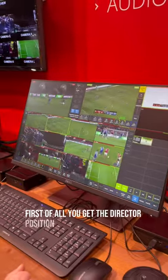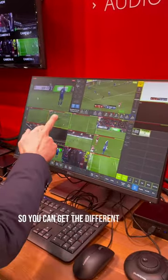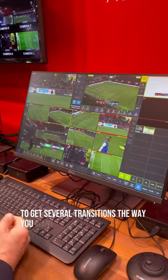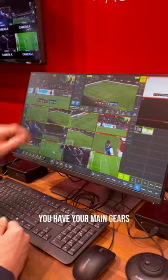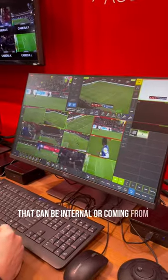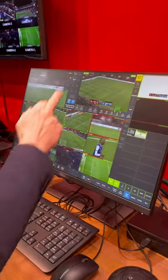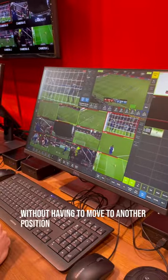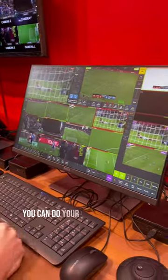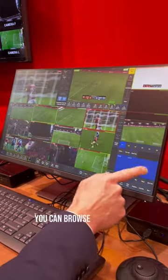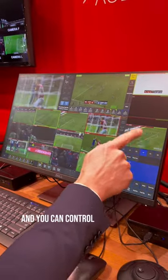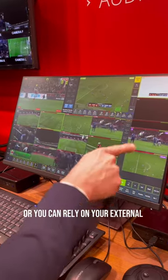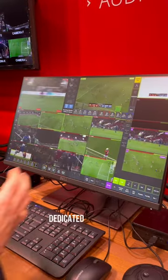So first of all you get the director position, so you can cut the different sources, the different cameras. You can get some macros to get several transitions the way you want. You have your main keyers that can be internal or coming from third-party external keyers. You can control the audio mixer from that interface without having to move to another position. You can create clips, do your own replay, browse any camera, and control and start replays yourself, or you can rely on your external colleagues who are slow motion dedicated operators.